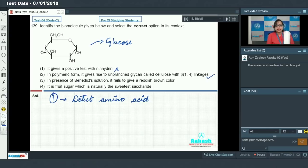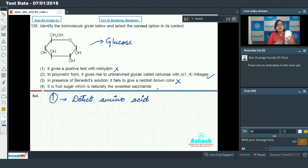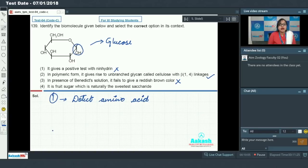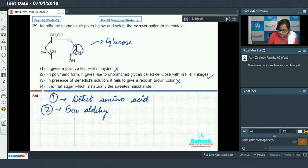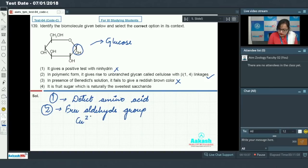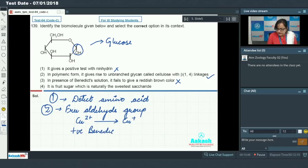Option 3 says in the presence of benedict solution it fails to give a reddish brown color — this is incorrect. All reducing sugars give a positive benedict test, and glucose is a reducing sugar because it has a free aldehyde group. As a result, glucose can reduce cupric iron to cuprous iron due to this free aldehyde group, giving a positive benedict test and producing a reddish brown color.